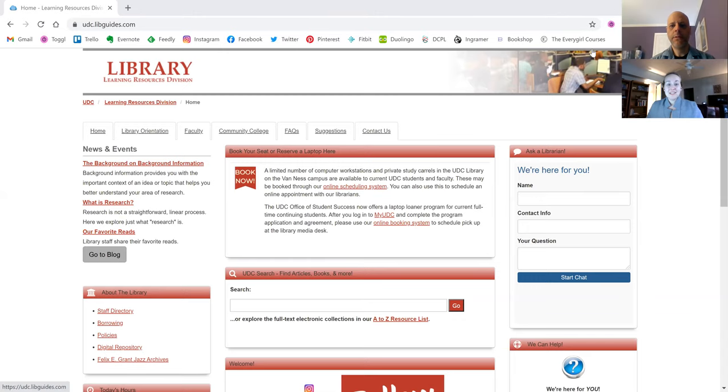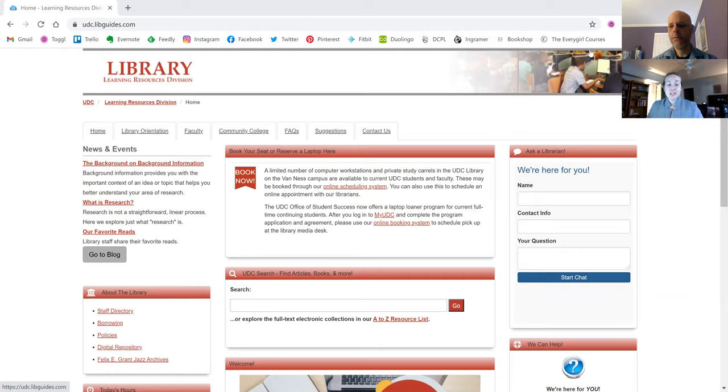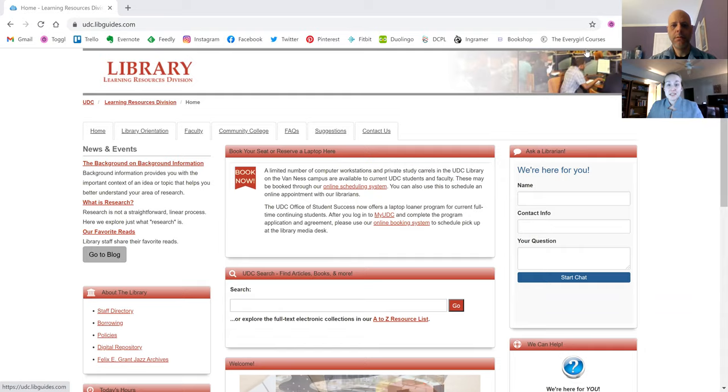All right, welcome everyone to today's LRD faculty webinar series session. In this edition, we are going to focus on our great new resource, Drama Online. Andrew is here to help walk us through all the amazing offerings in this database.